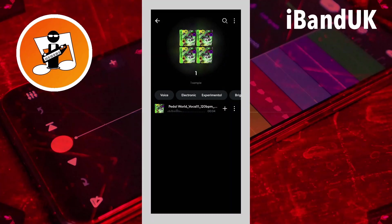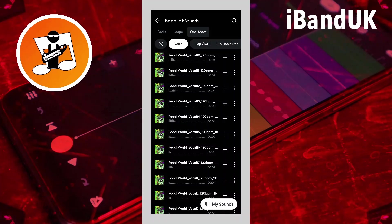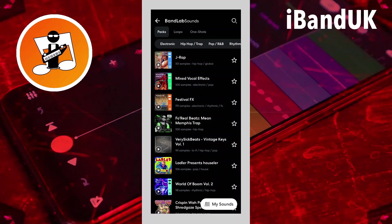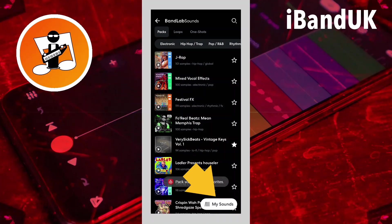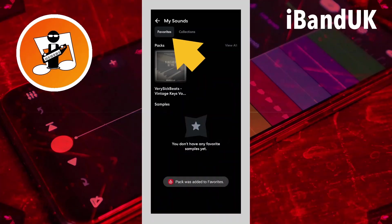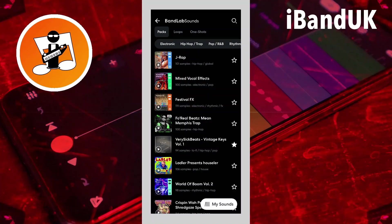If I click on the back arrow and then go into Packs, you'll see that these packs have all got a star to the side of them — which is a favorite star. So if I click on the star next to one of these packs and then go back into My Sounds, you'll see now in this Favorites section that pack has been added to my favorite packs.